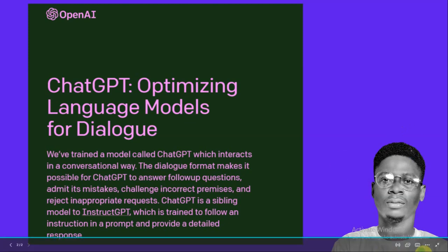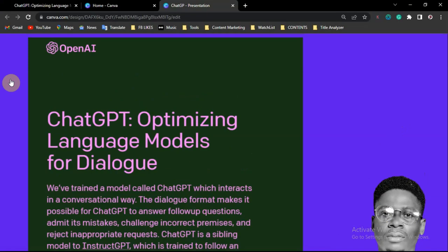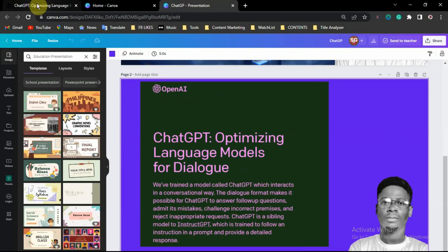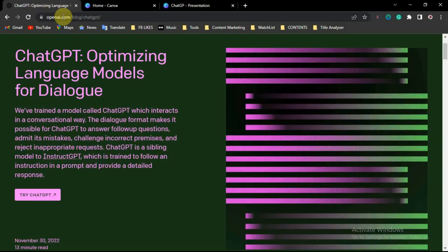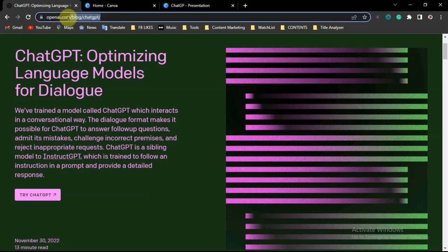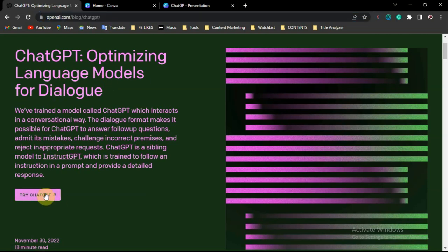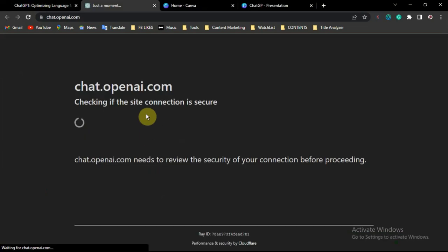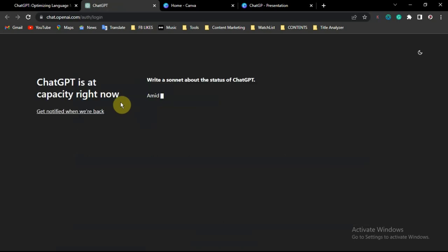Once you open your browser, go to this website: openai.com/blog/chatgpt. Then click on 'Try ChatGPT' right here. It will take a moment to load — check your network connection. For security purposes you just have to wait a few minutes.